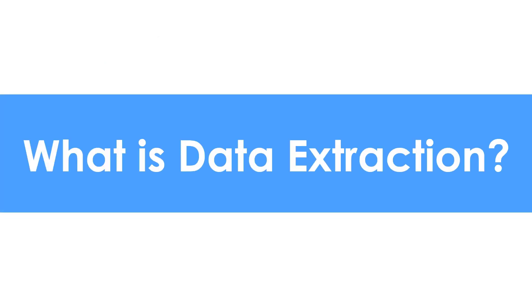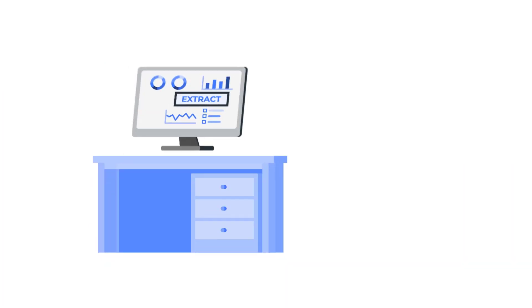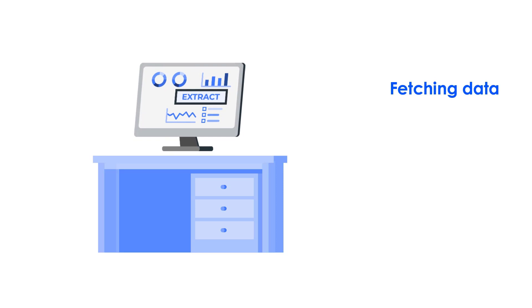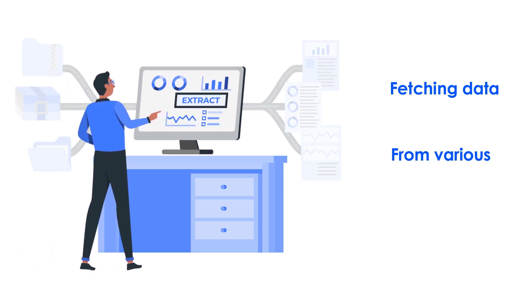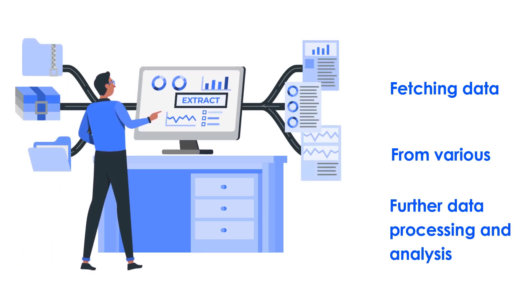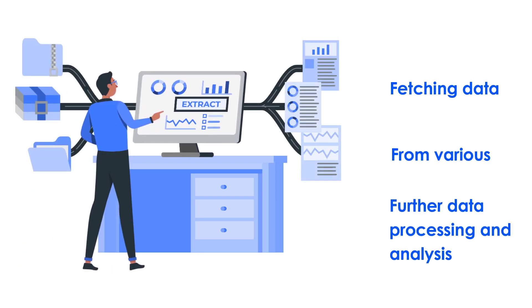What is data extraction? Data extraction is the process of fetching data from websites directly into various formats for further data processing and analysis.